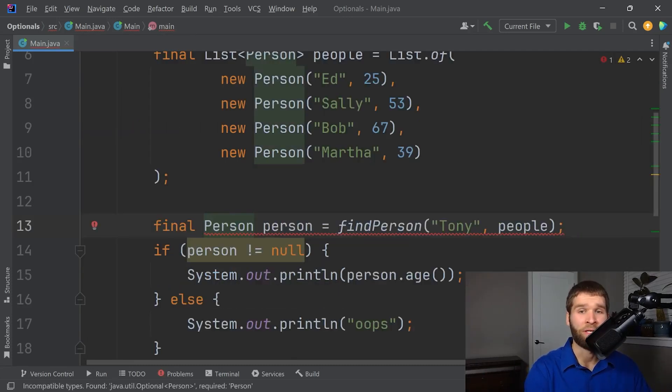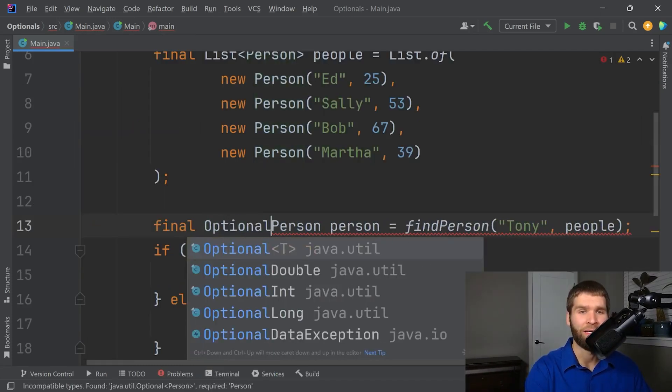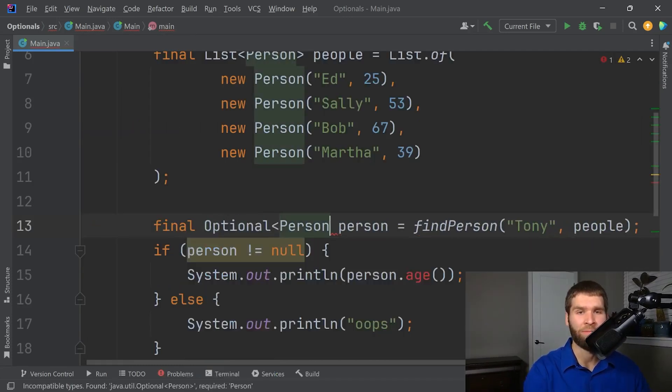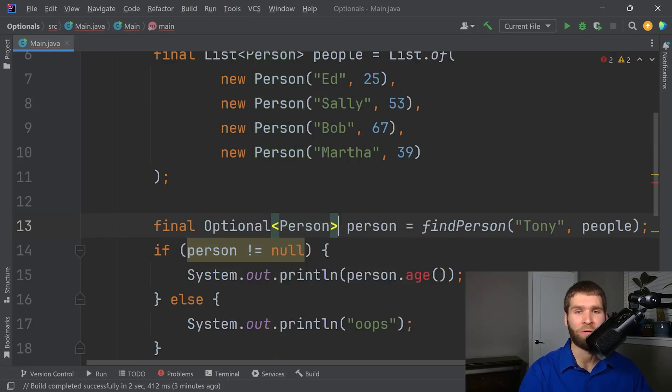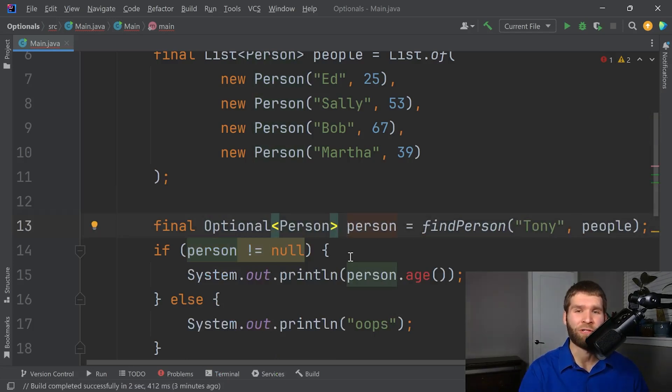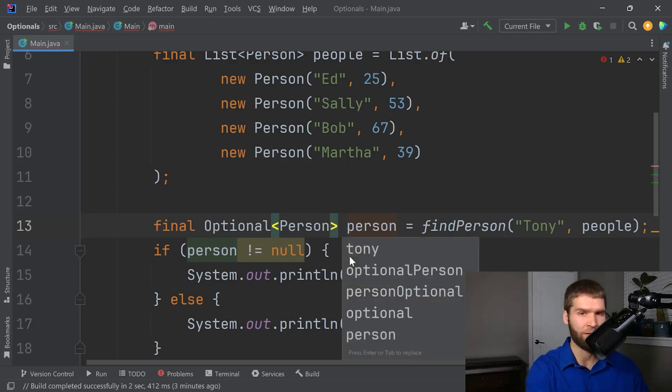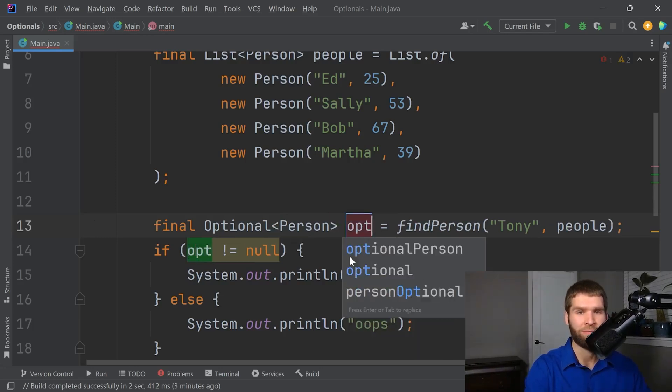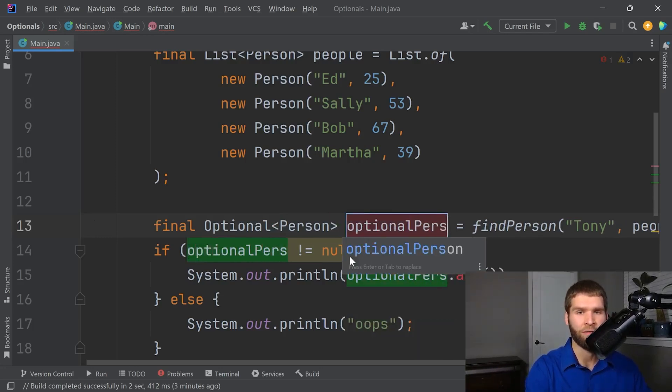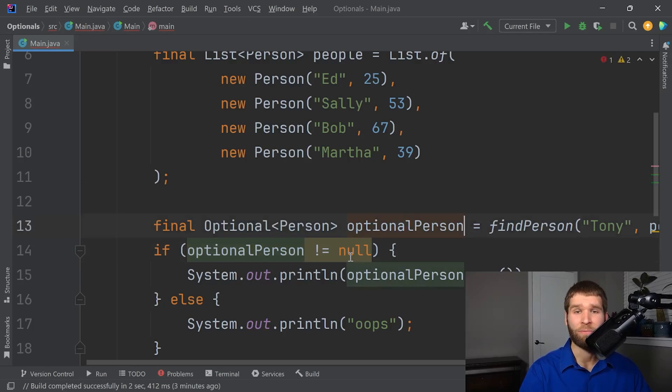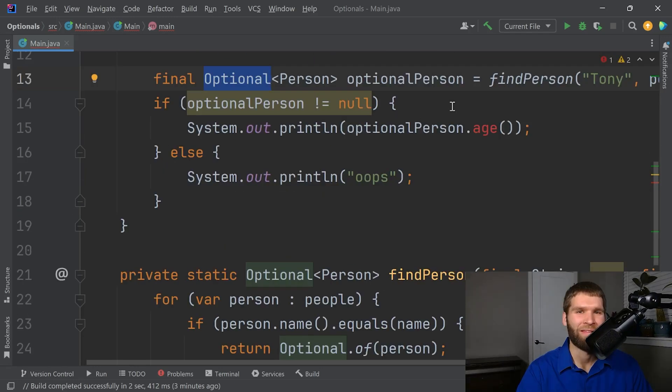And now up here, we need to make our return type an optional of a person. And now this person is no longer a person, it's really an optional person. So I'm going to go ahead and rename that just to make it clear that this optional may or may not have a value.